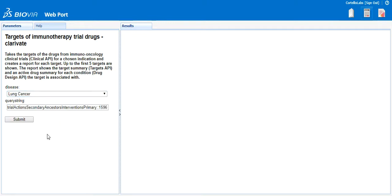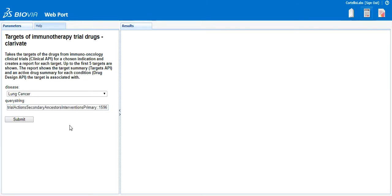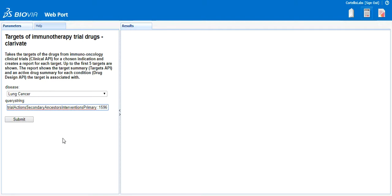Next, you will see the query string or call is already provided to be able to run this protocol. This call is basically saying to first connect to the clinical API to look for trials, and then look at the mechanisms of action for the drugs used in the various clinical trials. For this query, we are narrowing down the results to ID 1596, which represents the immunomodulator class of drugs. This ensures we are viewing only the drugs with an immuno-oncology approach being used in the trial. Once you have chosen the disease, click the submit button to run the report.